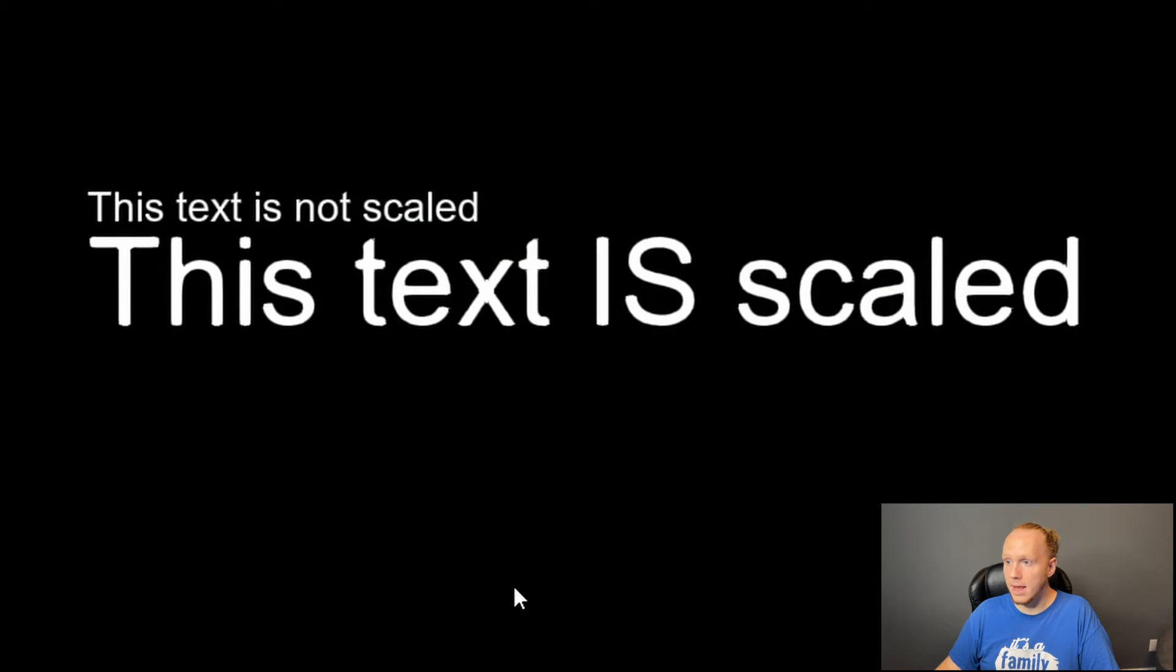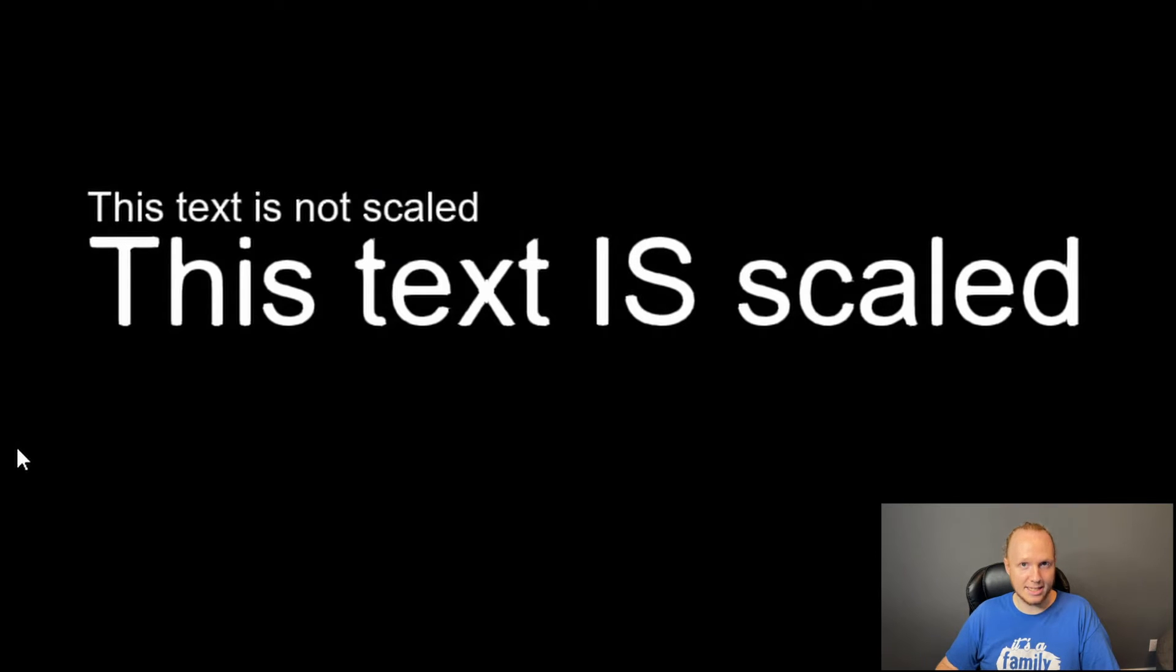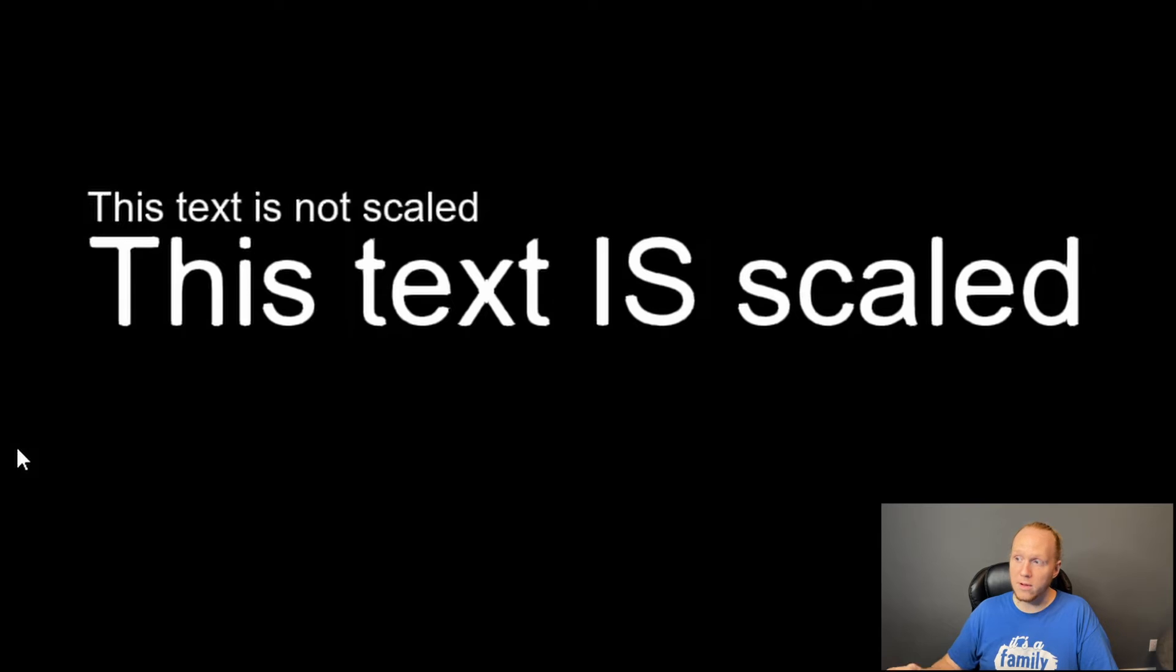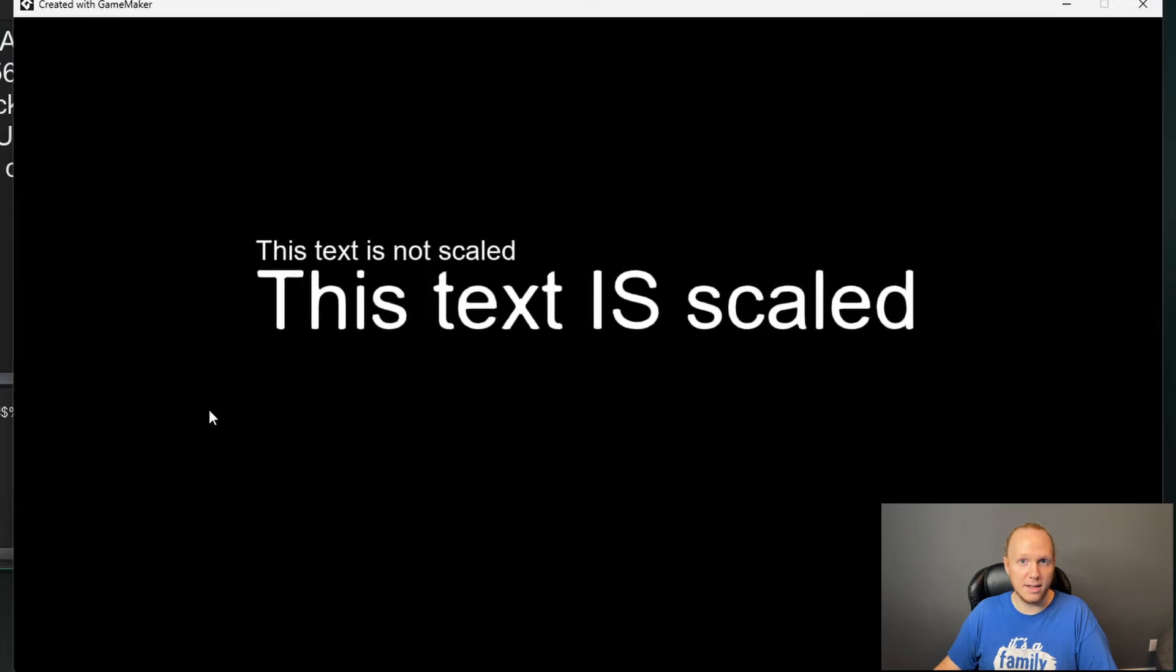So F5, run your game. And now look at that text. This is legitimately awesome. This text is beautiful, crisp, and clear.